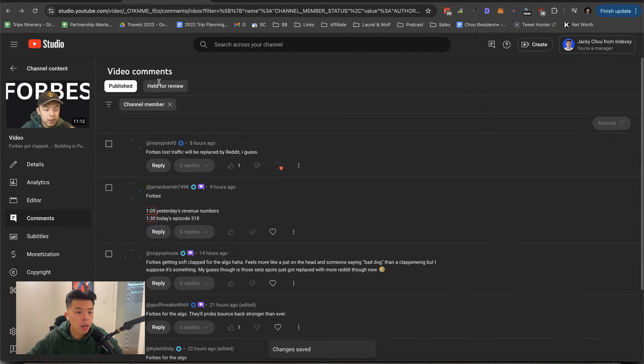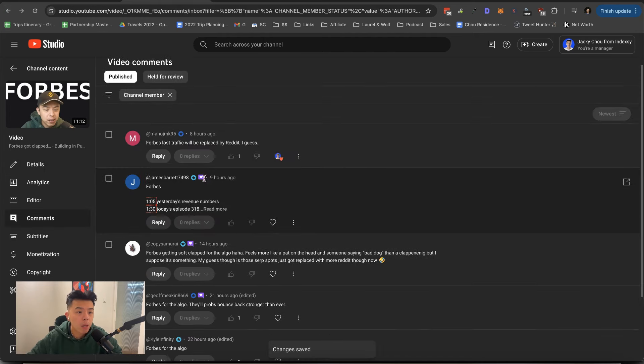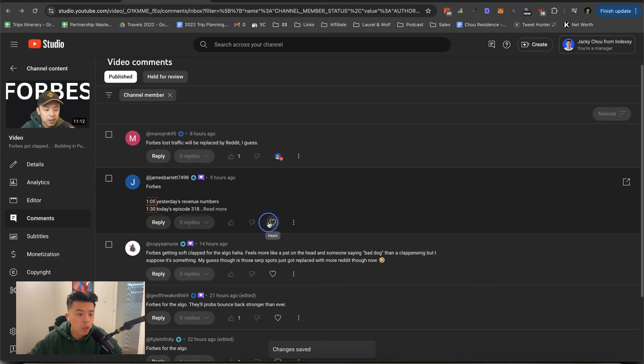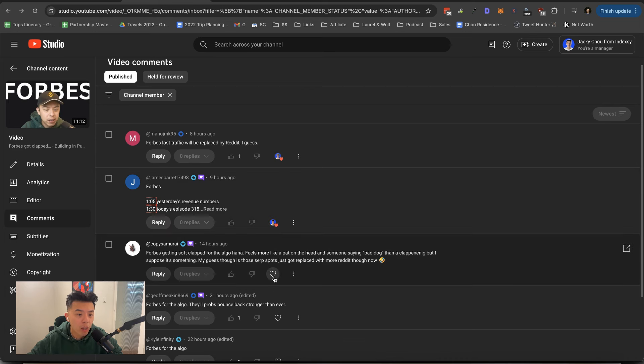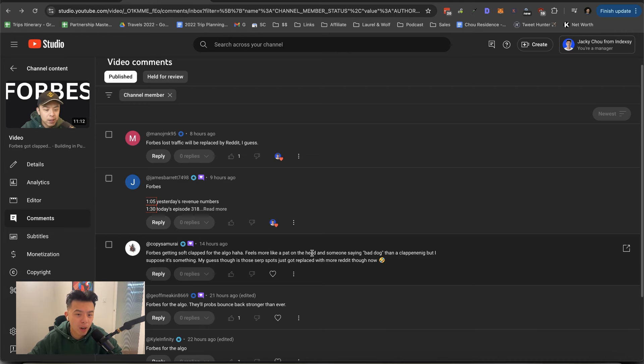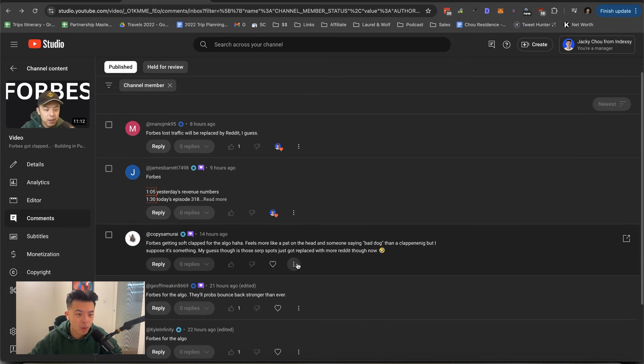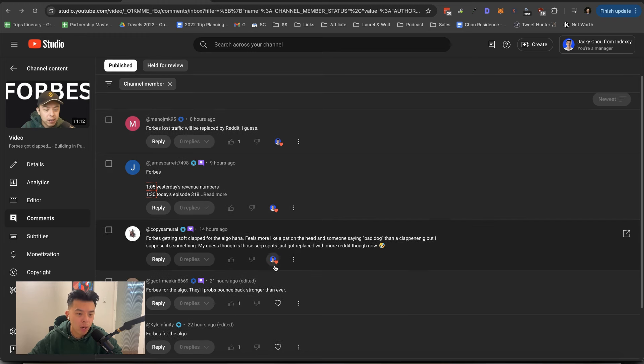All right. Thank you, James. Forbes getting soft clapped for the algo feels like a pat on the head. Like someone say bad dog, then I clap me, but I suppose it's something. Yeah, I guess my guess is those surf spots just got replaced by Reddit.